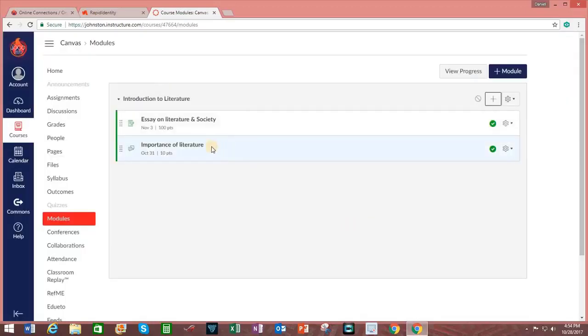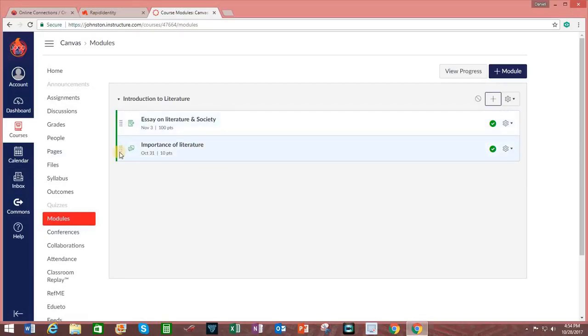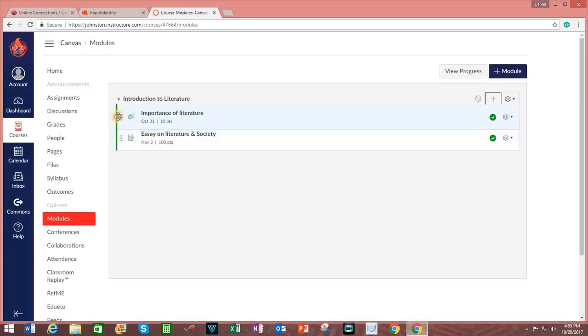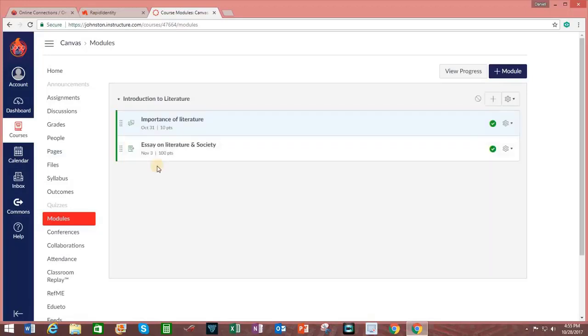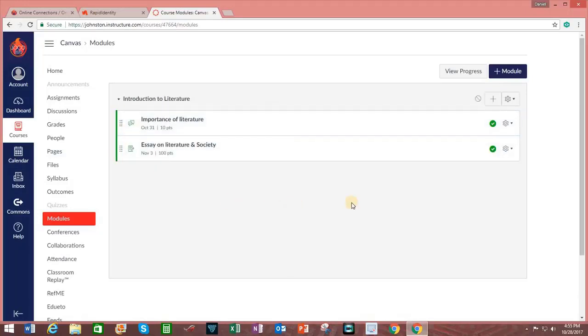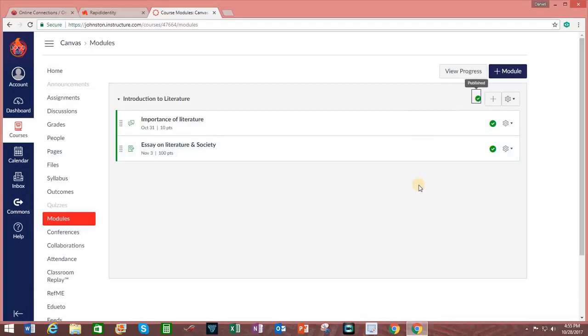If I would like to change the order of these, I can do that by hovering over the sets of dots. Left click, drag, and release. When I am ready to publish this module, I click on the circle with an arrow through it. And the module is now published.